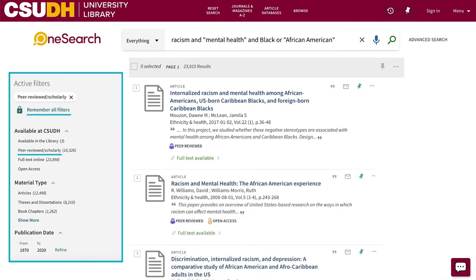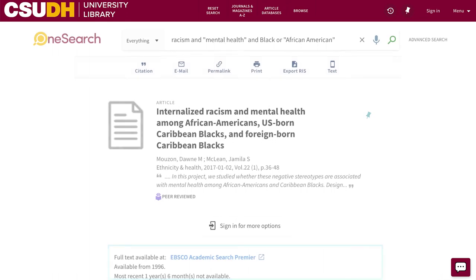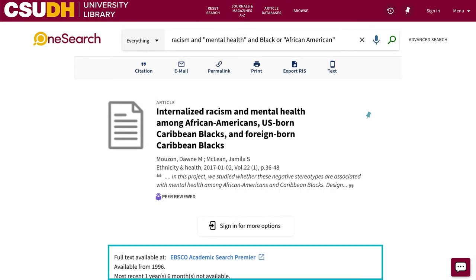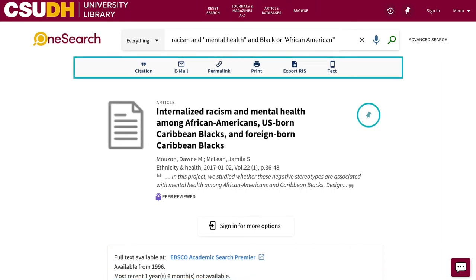You can also lock filters to keep them with you for multiple searches. If a resource is available online, use one of the resource links to find the full text or a PDF. You can pin, email, or save a permanent link to find your research again later.